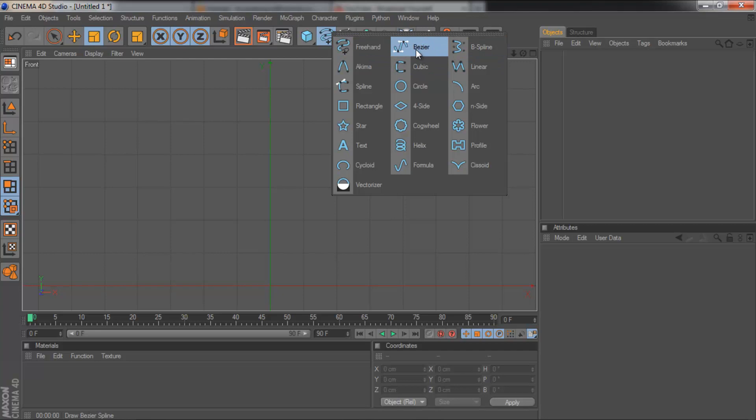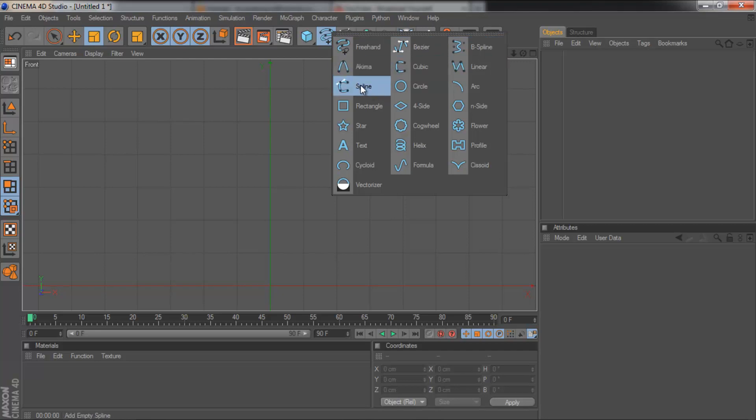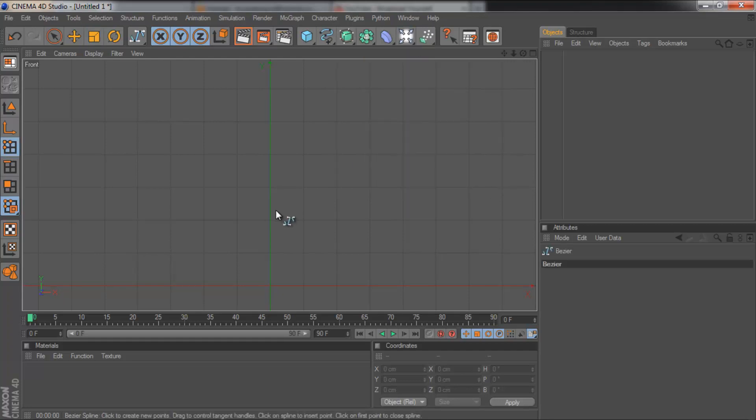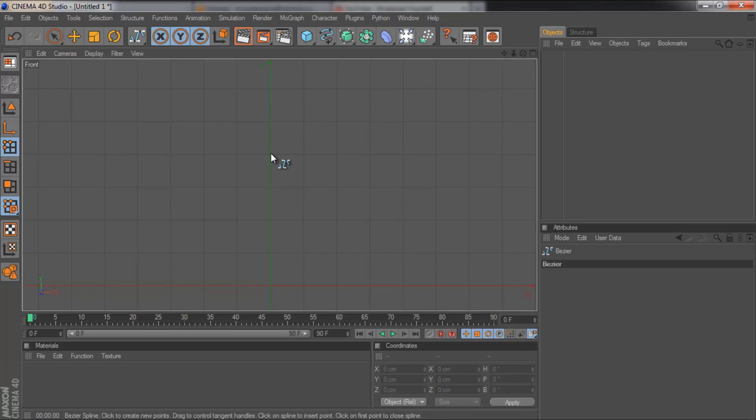And then grab one of the spline making tools. So you could have freehand, Bezier, B-spline, Linear, Cubic, Akima or Spline. I'm going to go with Bezier. And then you want to draw a cutaway of an object. So say you're looking at it from the side. I'll show you what I mean. So I'm going to make a wine glass for the sake of this tutorial.